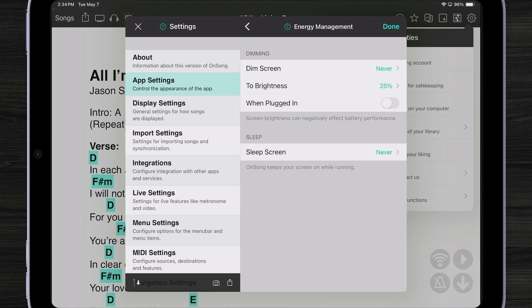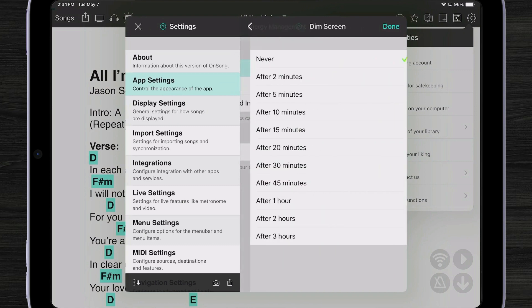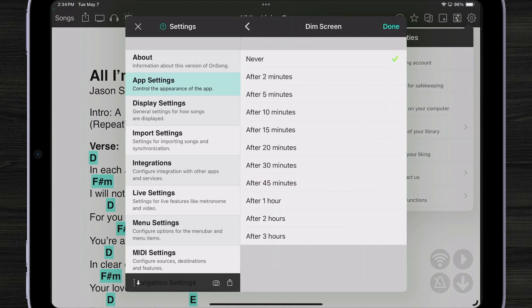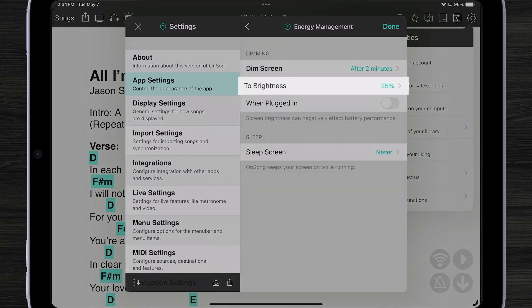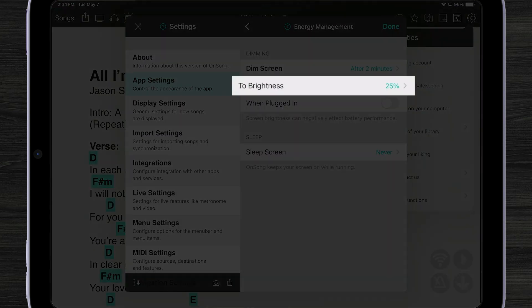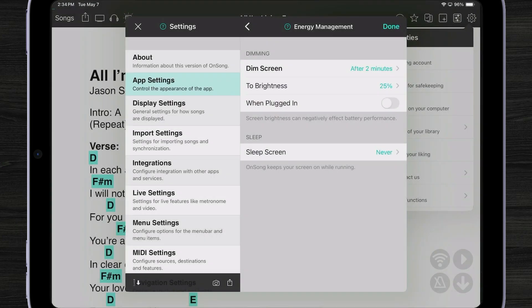By default that's not turned on but we can dim the screen after a couple minutes. Let's say two minutes. We can also set how we want to set that brightness. For instance we might want to dim the screen to 25%, knowing that most of the battery usage on your device comes from the brightness of the screen.